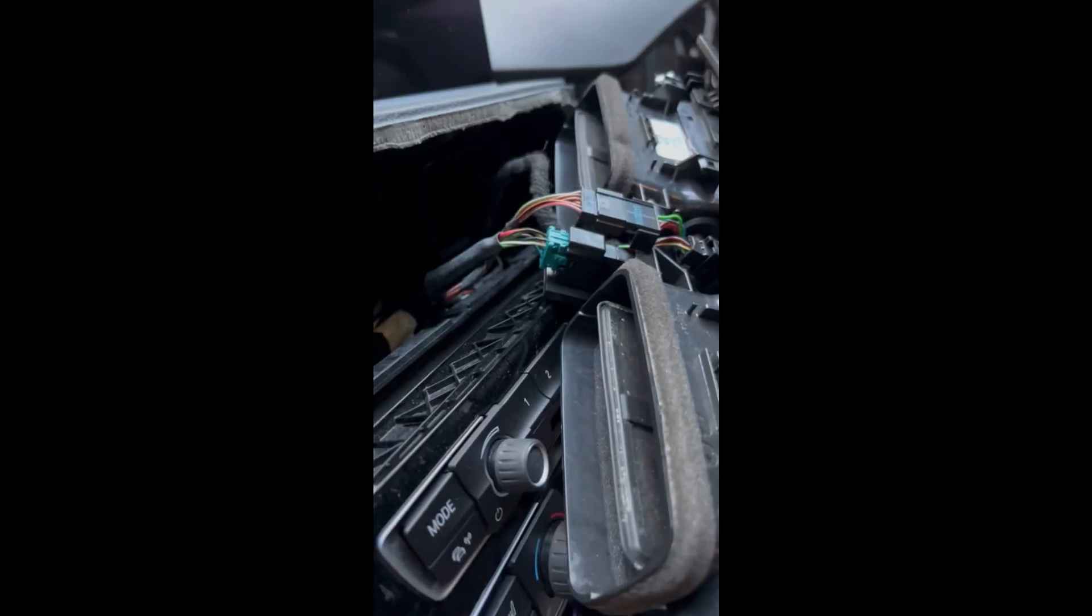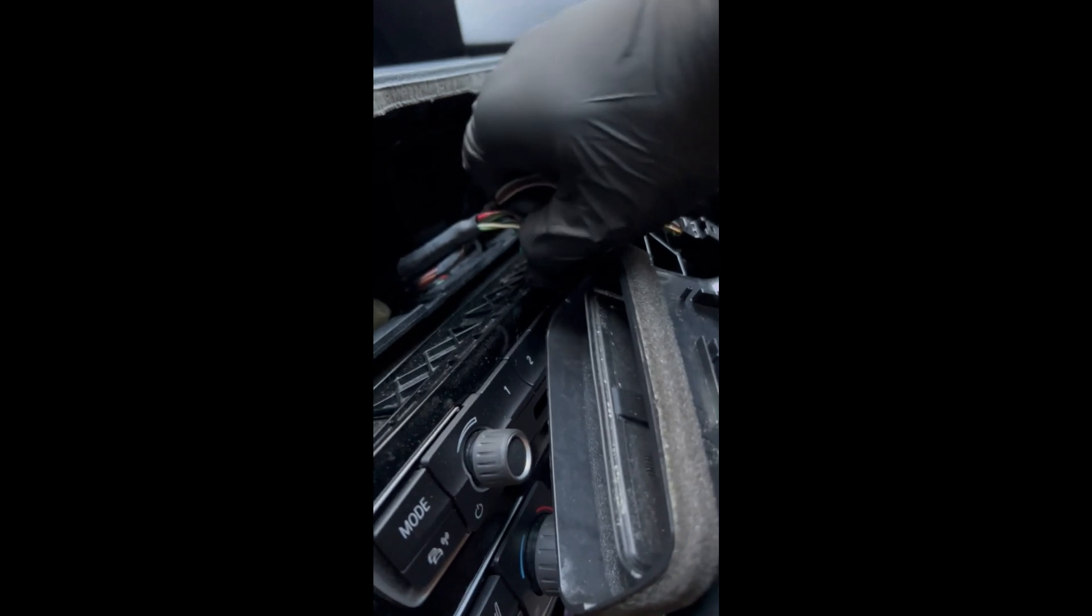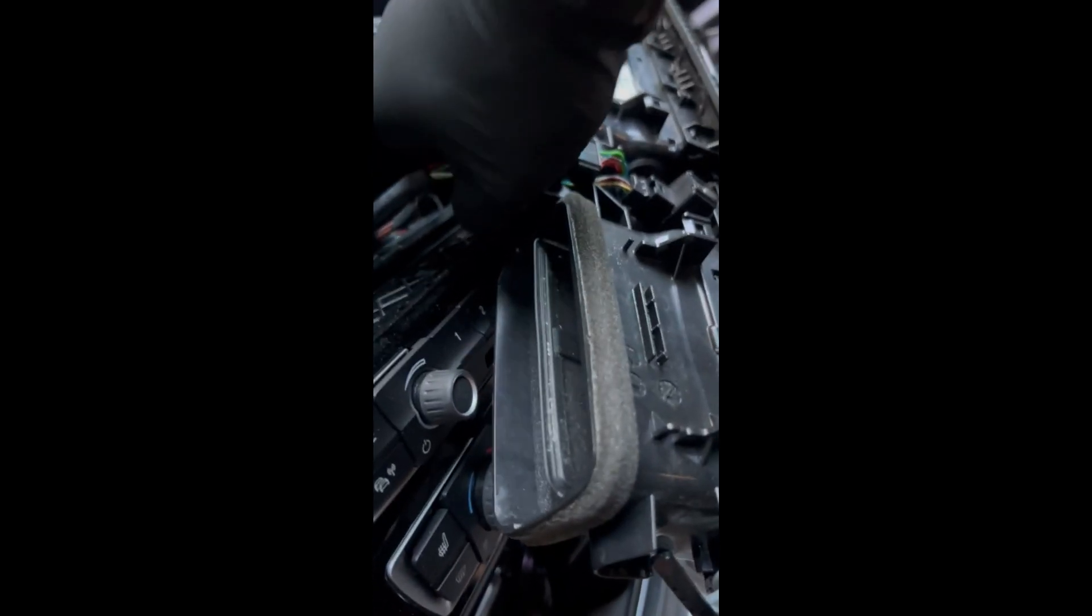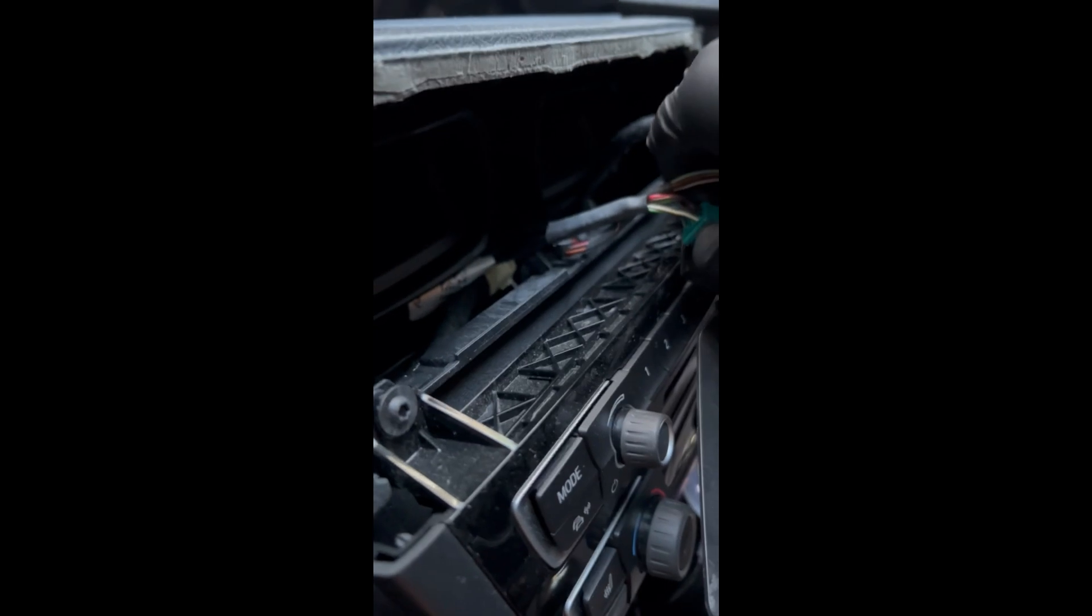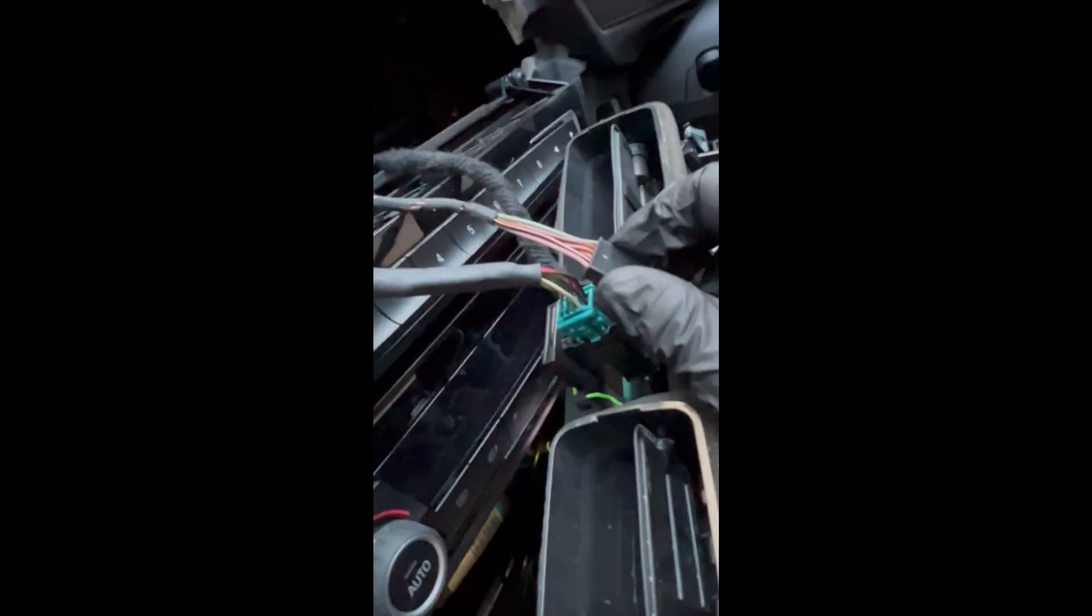Alright, once that's done, you will see there are three connectors connecting to the aircon vent. First take out the temperature gauge connector. Next would be the Auron main connector. Take that out.